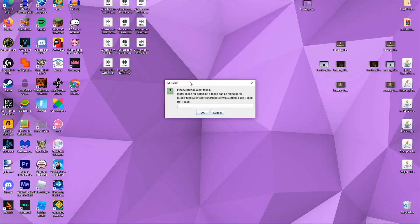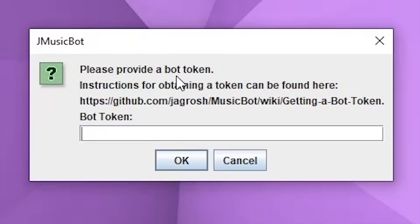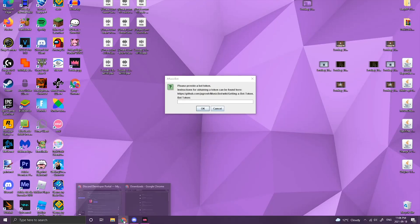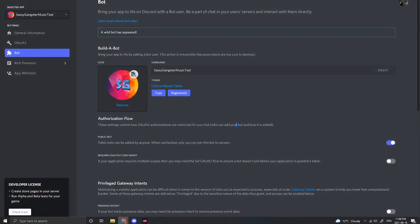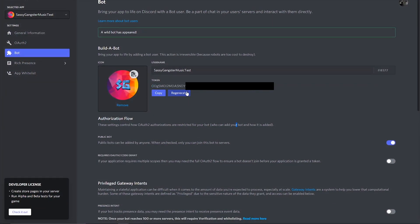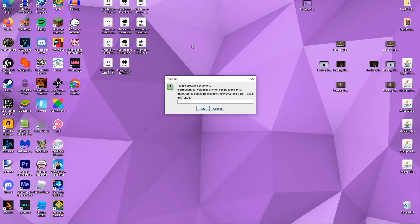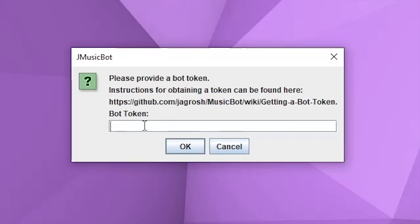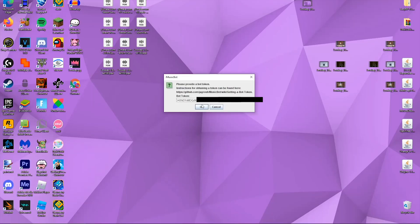Double-click JMusicBot on your desktop and it will say "Please provide a bot token." Go back to your Discord Developer page and under Token, click to reveal it — I'll blur it out for the video. Press Copy, then go back to your desktop where it says JMusicBot, paste in the bot token, and press OK.